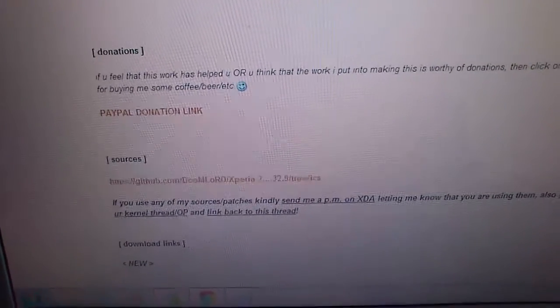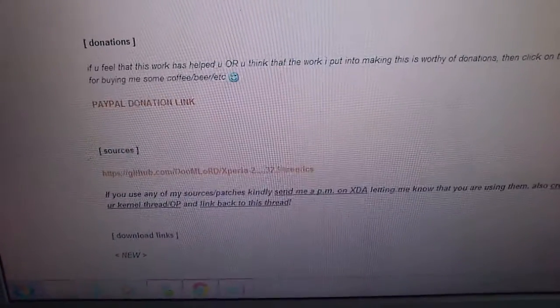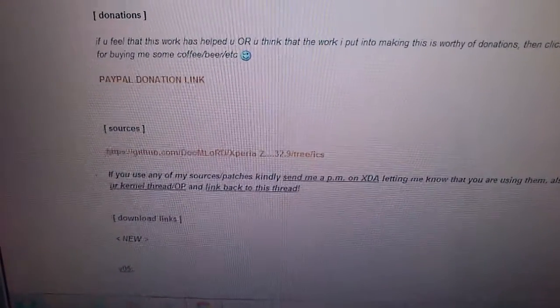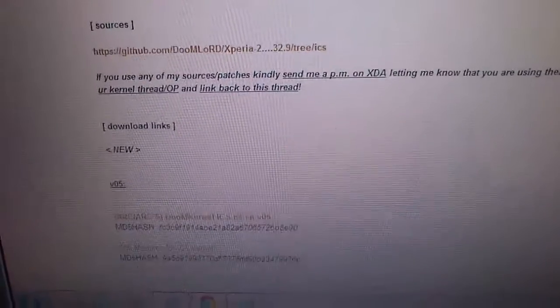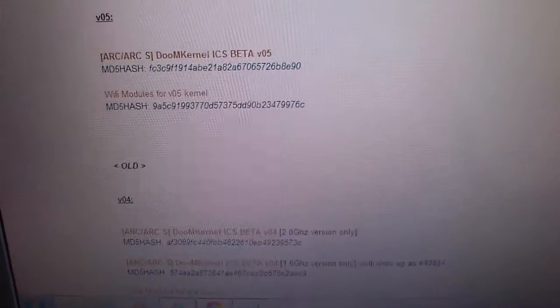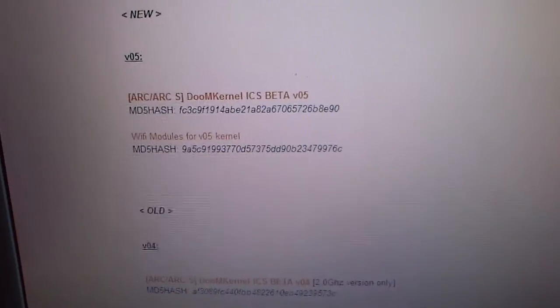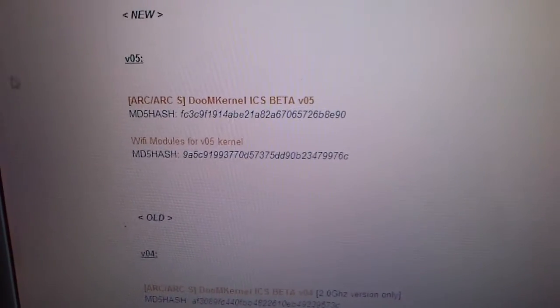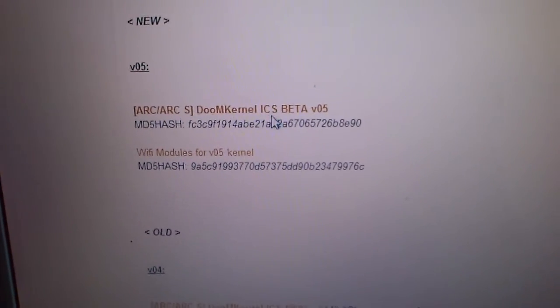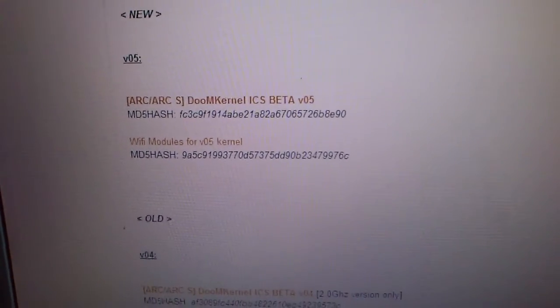You should download the DoomKernel. If you are not using modded ICS ROM, if you are using any other ROM, then download the Wi-Fi modules for this kernel. It is version 5. If you are using modded ICS ROM, then the modules are already there.